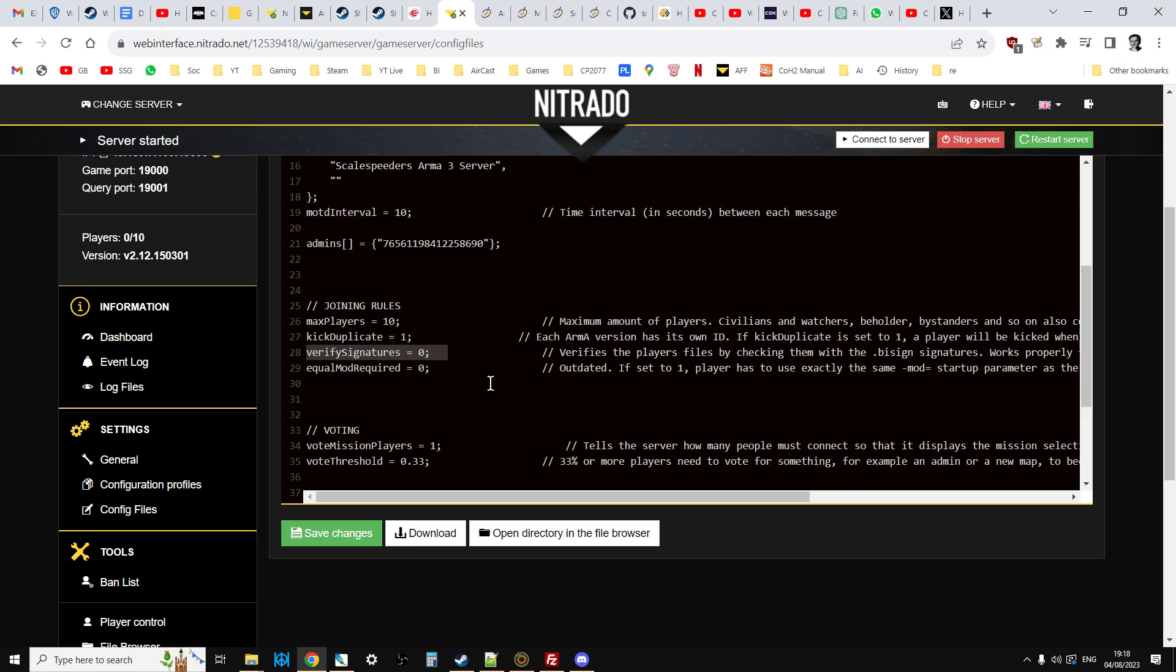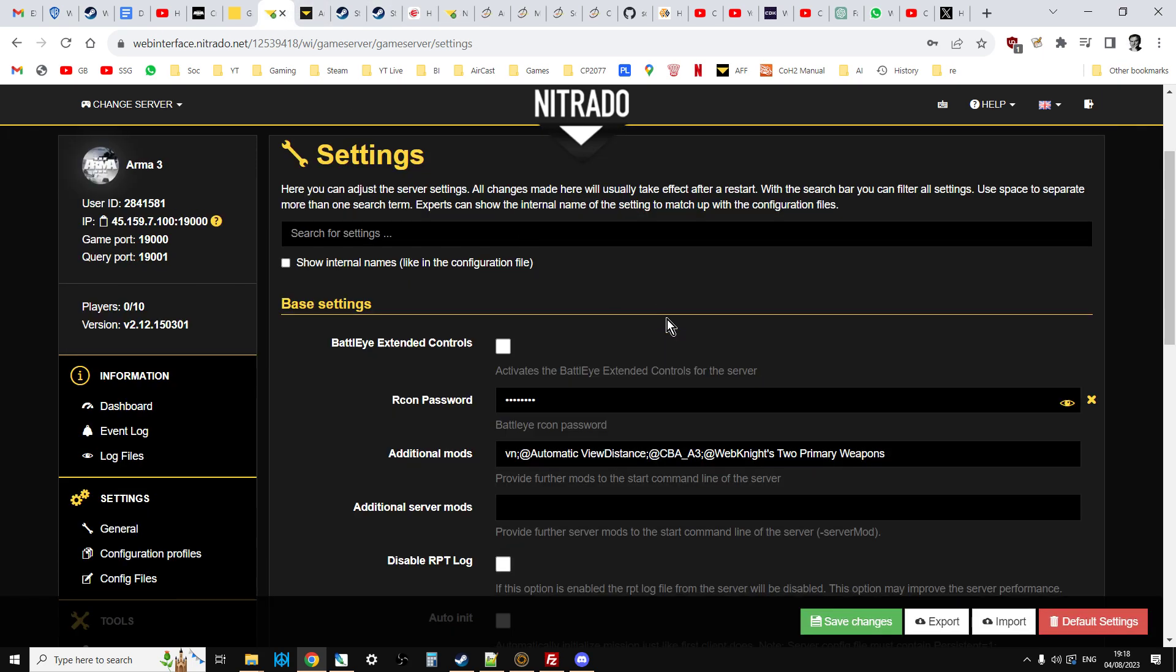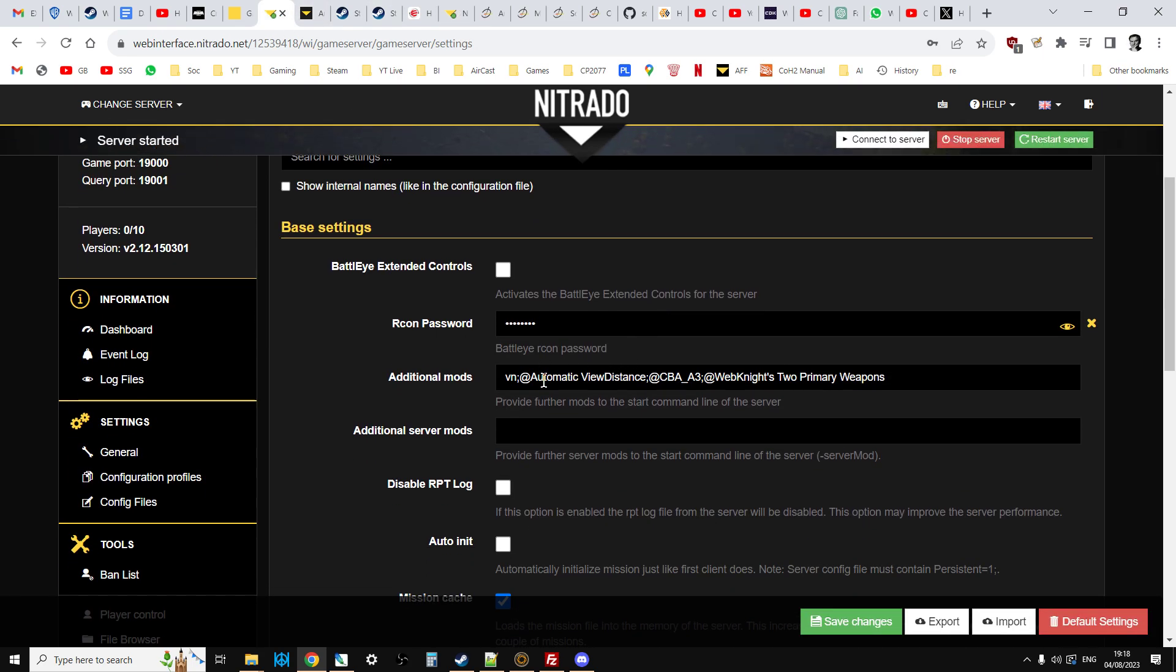And so what that means is when someone tries to join your server, the server will check that the mods they have installed match the mods that are allowed on that particular server. The ones at the front, like these ones: automatic view distance, CBA3, and Web92 primary weapons.